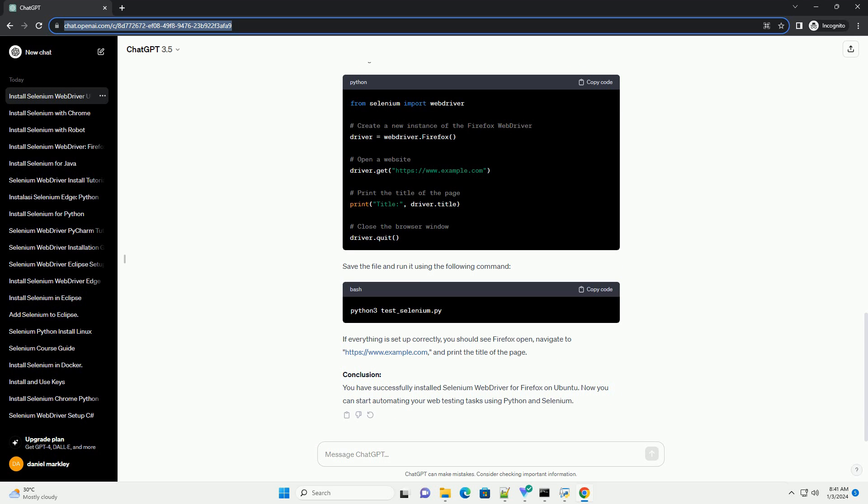Replace version with the version you want to download, example 0.30.0. Extract the downloaded file.